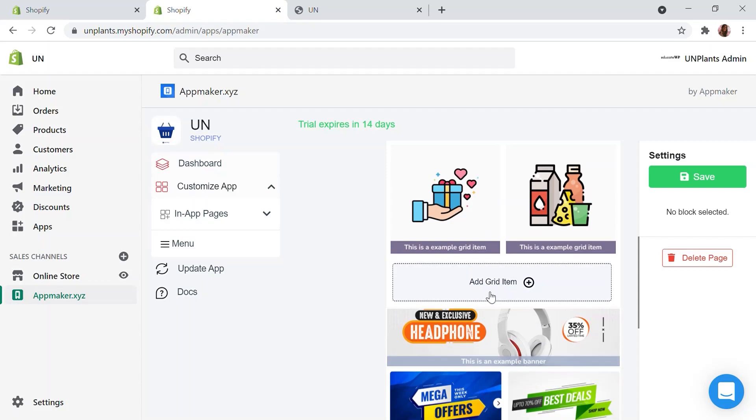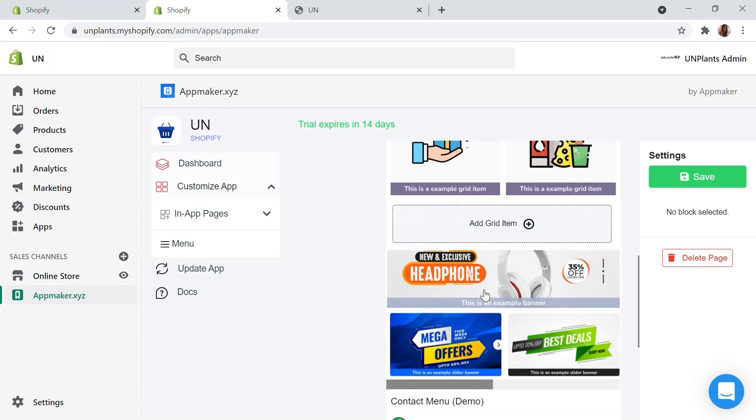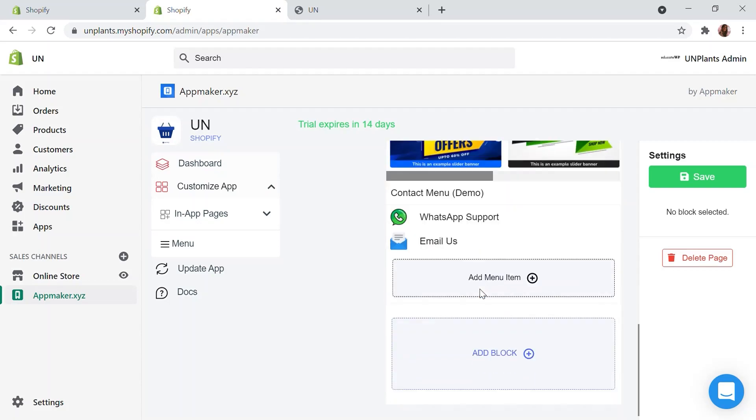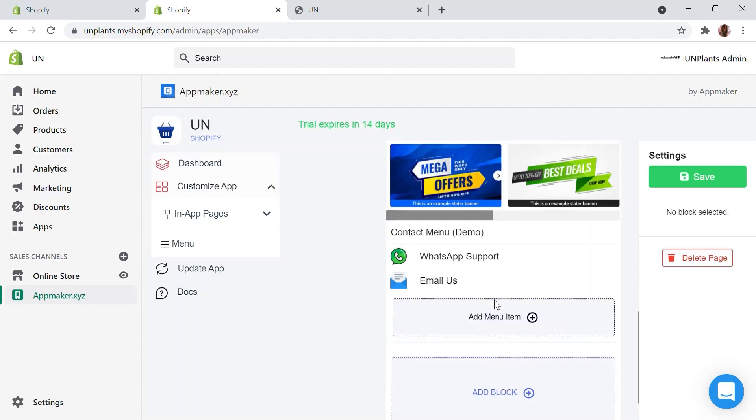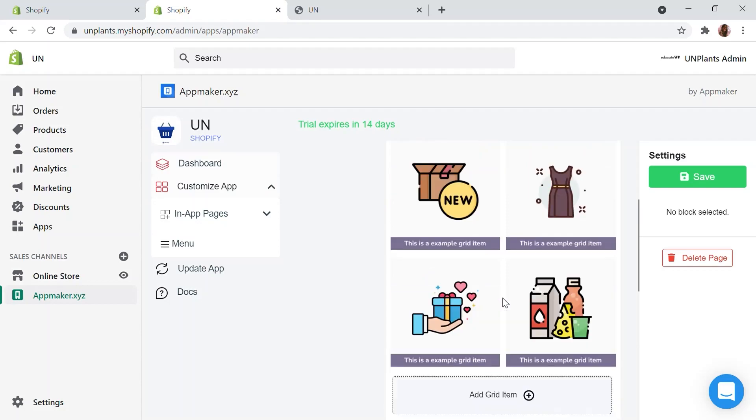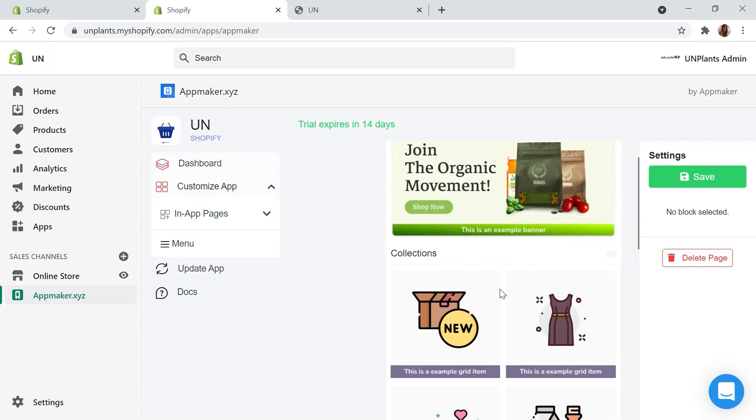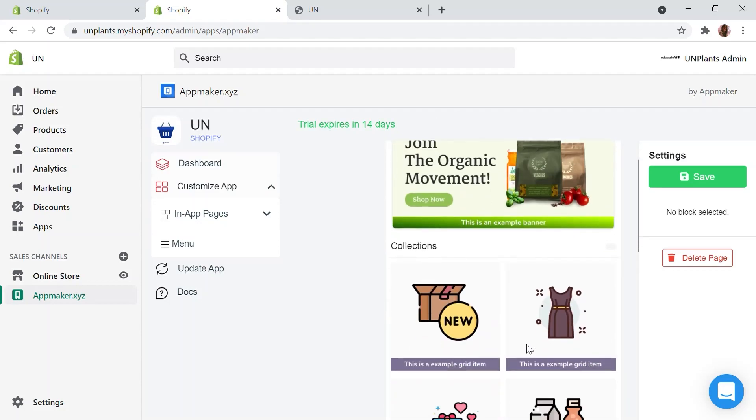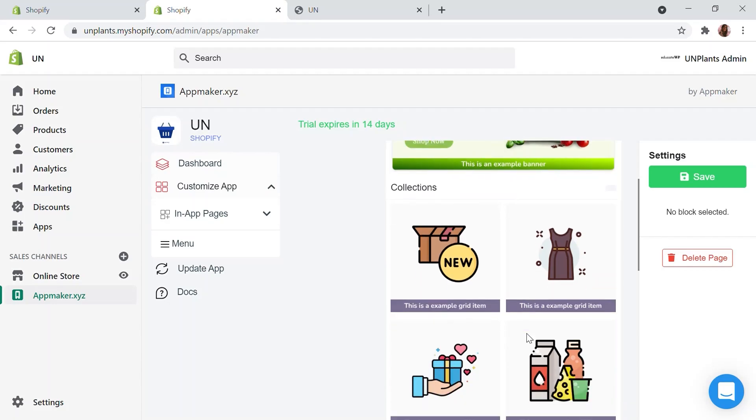To start with, I am editing the homepage here. By default, you will have some sample blocks and collections available in your app's live preview. You can remove blocks, add new or rearrange them based on the requirements.